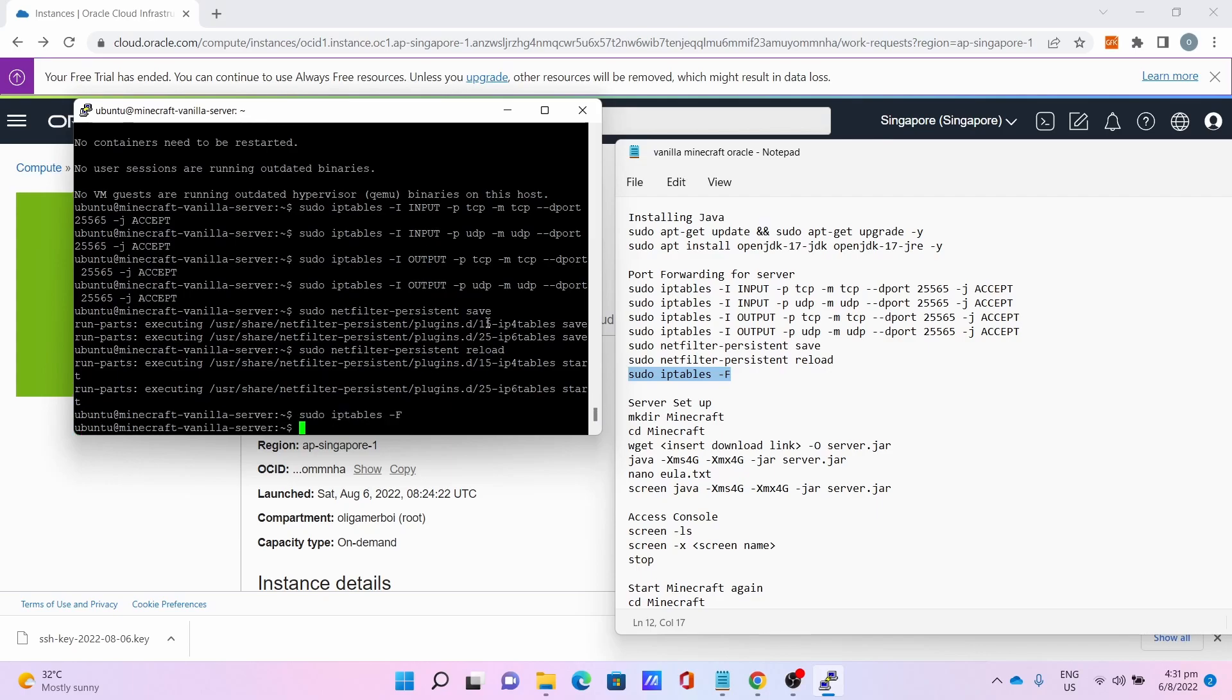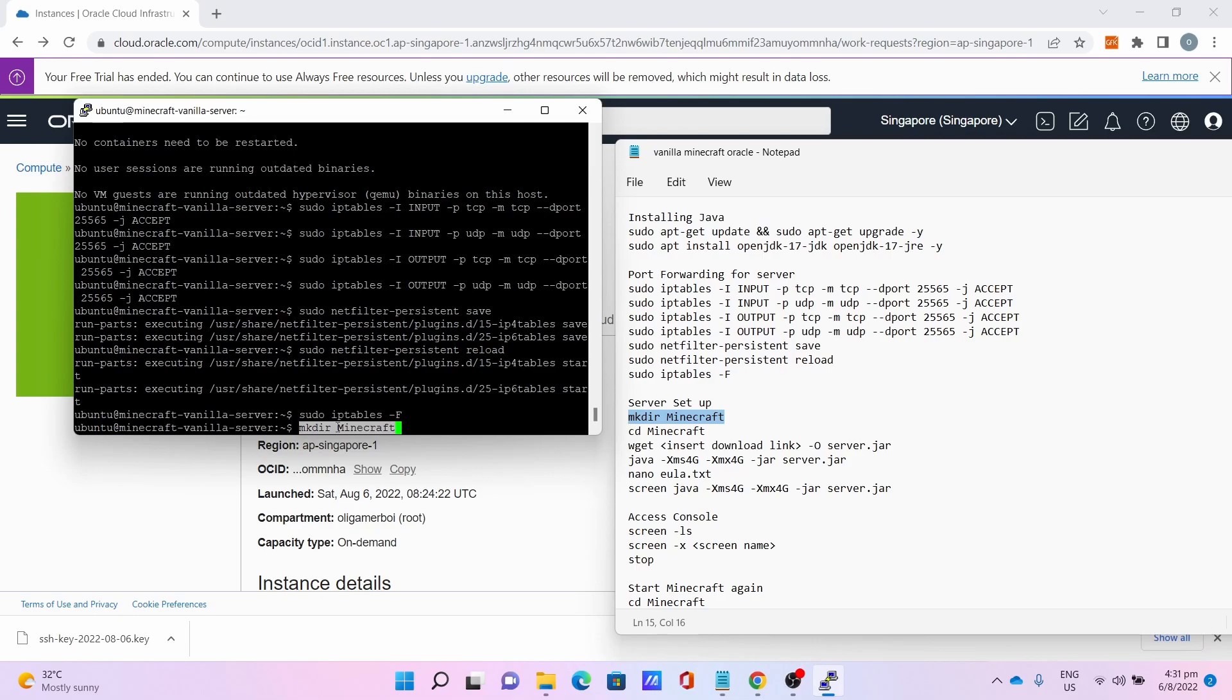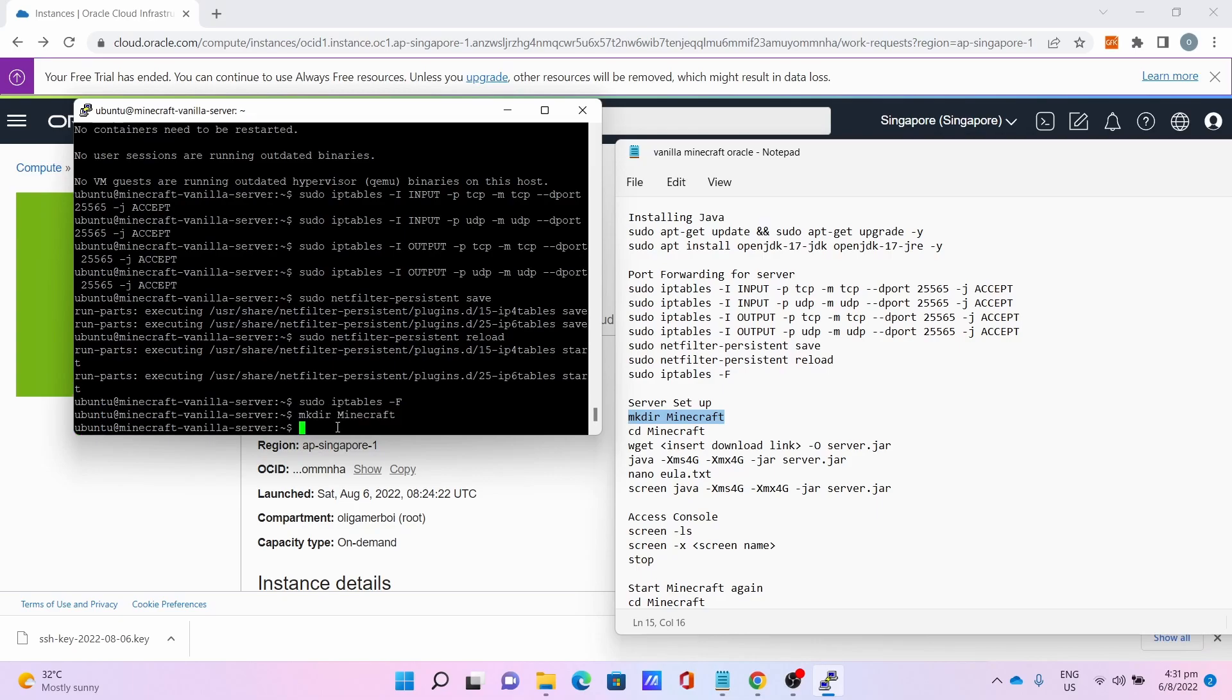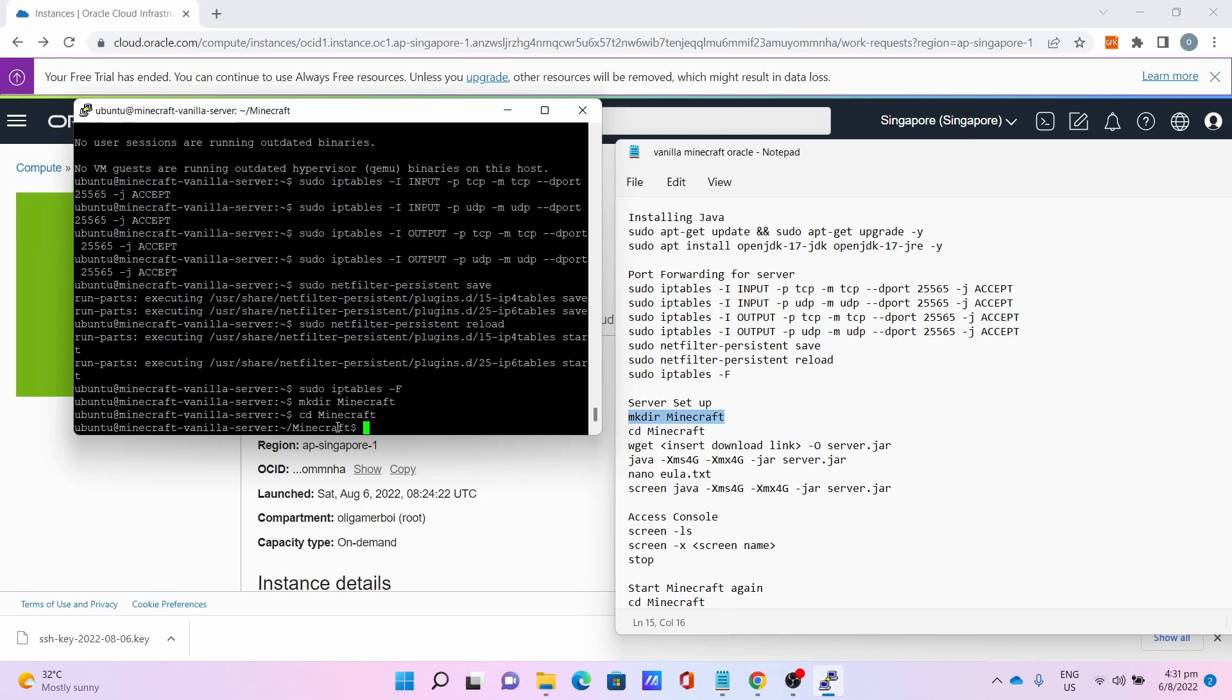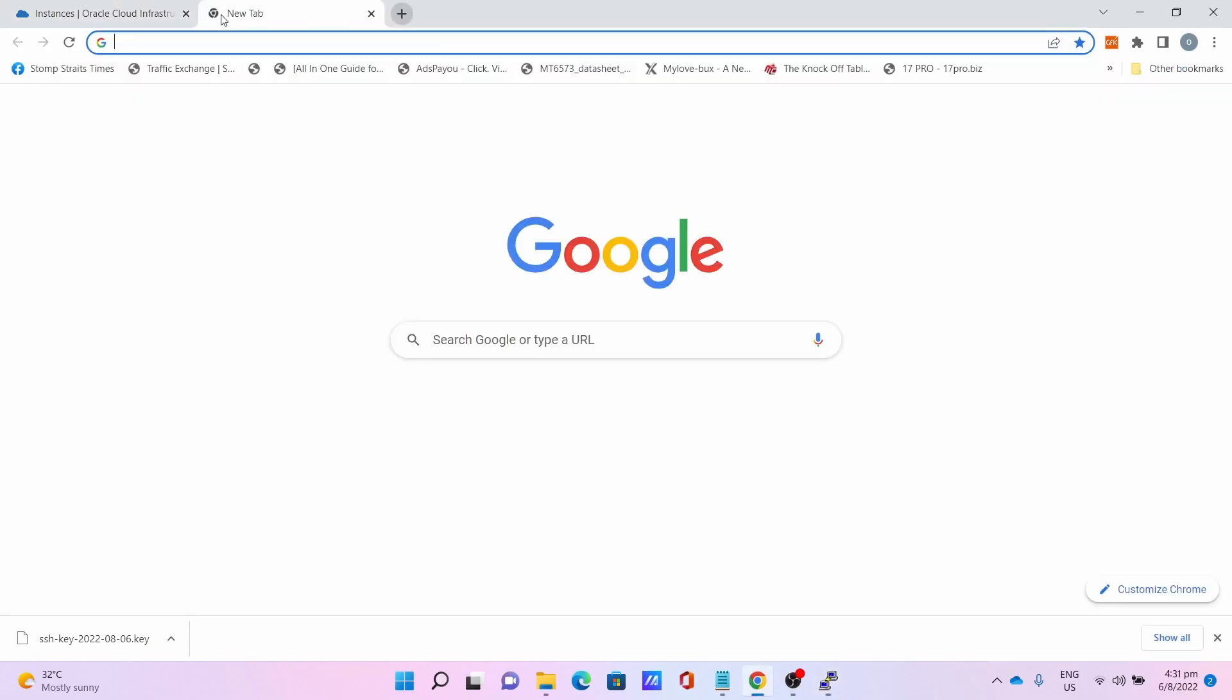Now let's get to the server setup. First, create the Minecraft directory: mkdir minecraft, which is the folder to keep all our server stuff. Then cd minecraft to go to the Minecraft folder.